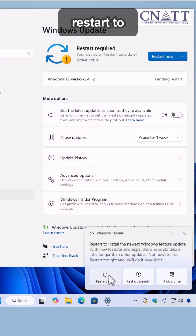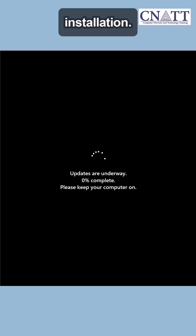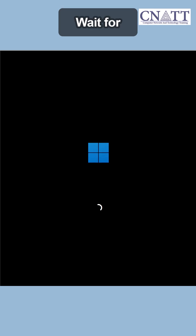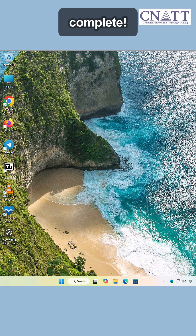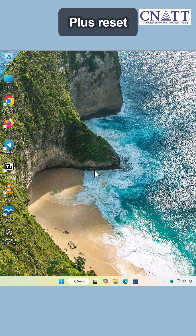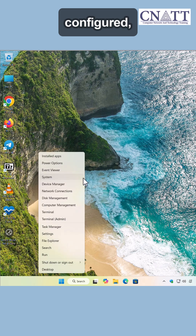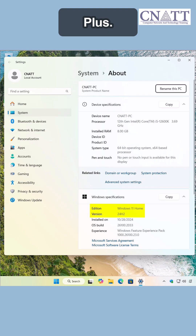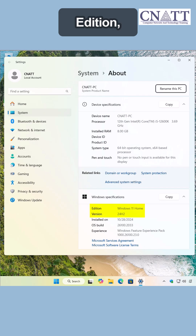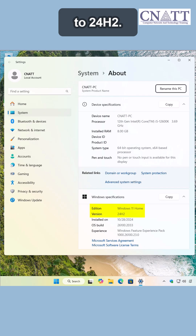Once downloaded, restart to complete the installation. Wait for the upgrade process to complete. If desired, reopen Policy Plus and reset the Feature Update Policy to not configured. Save and close Policy Plus. Enjoy Windows 11 Home Edition, now upgraded to 24H2.